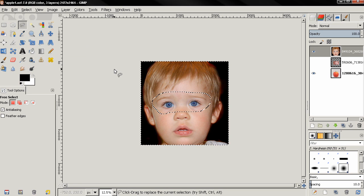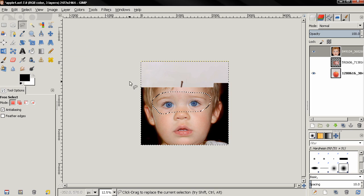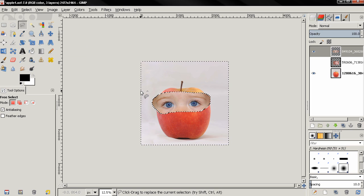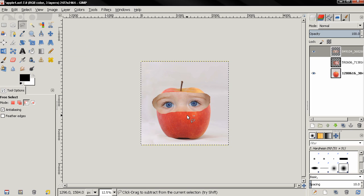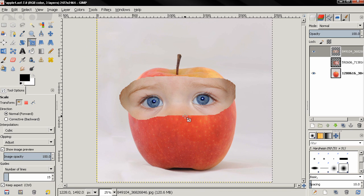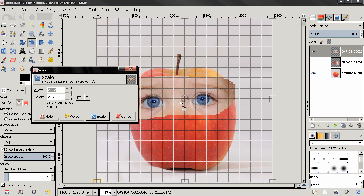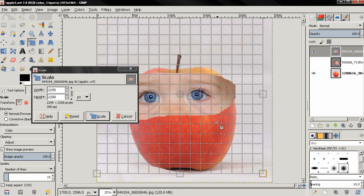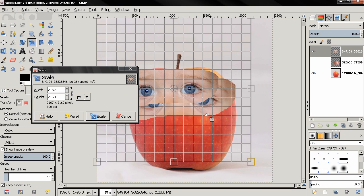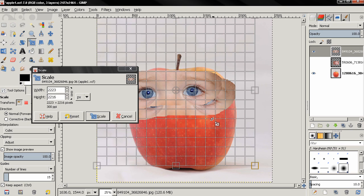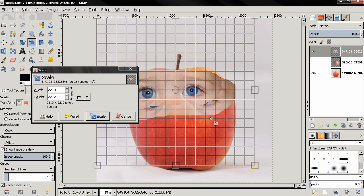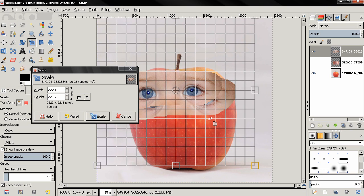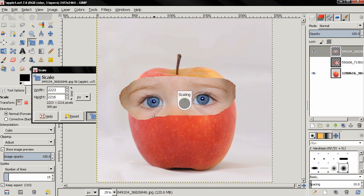Then Ctrl+Shift+A to deselect, zoom in. And I'm going to use the scale tool, make sure this chain is locked to keep the aspect ratio, and I'm going to scale this down. Next, hit the scale button.